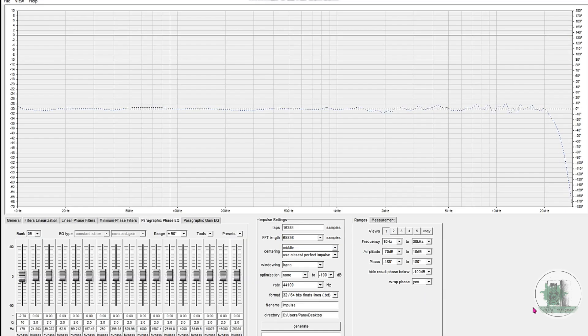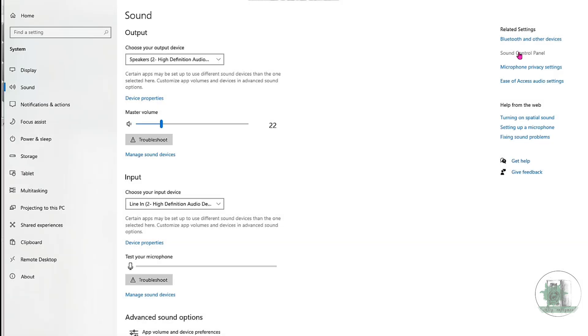As you can see, the phase response is now almost completely flat. You could refine it even more, but for this tutorial, we'll stop here. Now it's time to export the correction file.